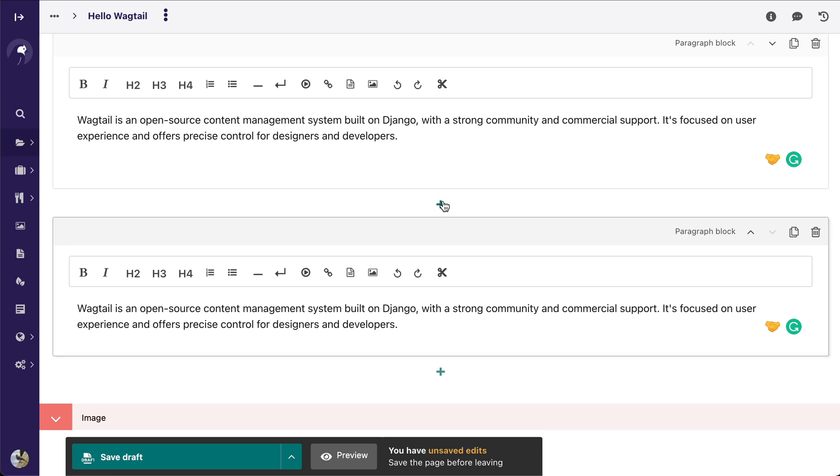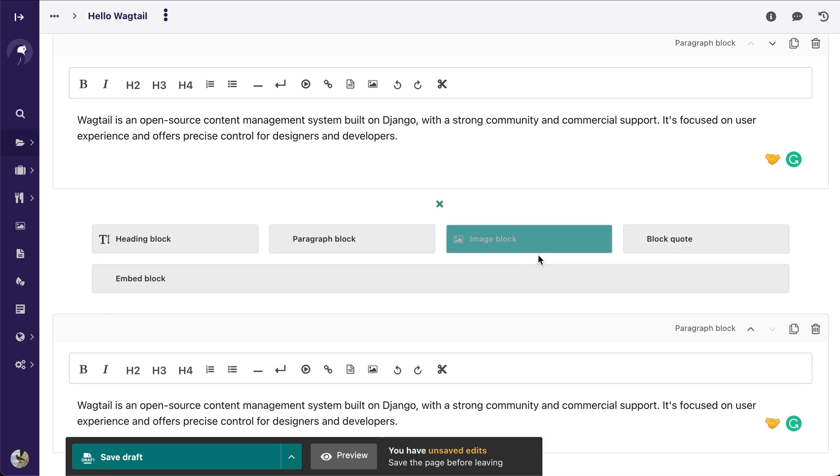Now all you have to do is create another block in between, and that saves you time from having to copy, paste, delete, and then create a new block.